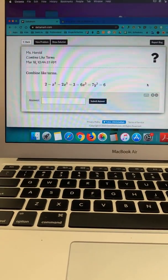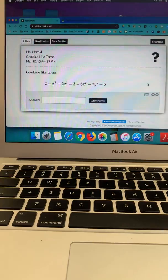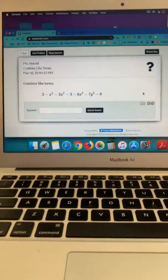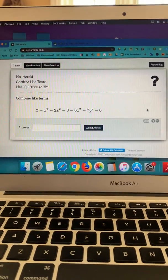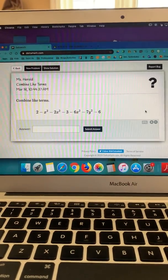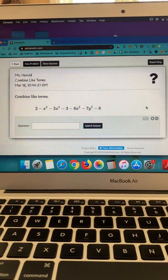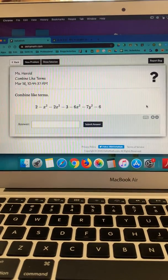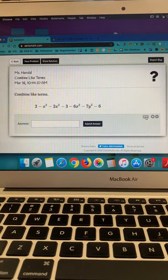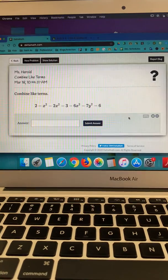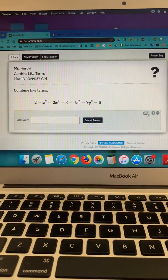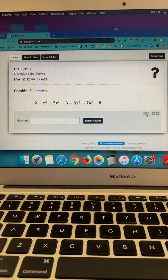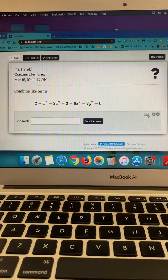Here is a combining like terms module that requires the use of being able to enter exponents. I don't know if you notice down here in the answer box, this grayed out answer box, there's this keyboard-looking icon.